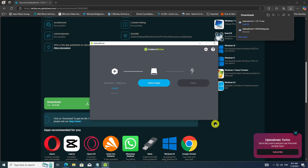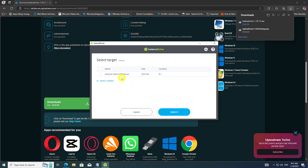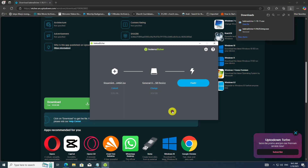Etcher should automatically detect the connected USB drive. If not, click on the Select Target button and choose the correct USB drive from the list of available devices. Double-check that you have selected the correct ISO image and USB drive. Once you are certain, click on the Flash button to start the process.